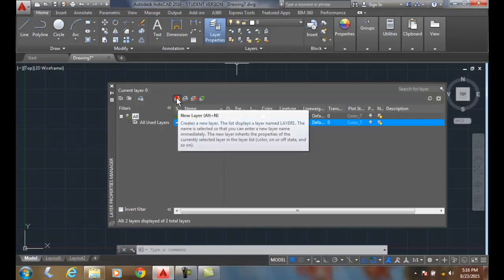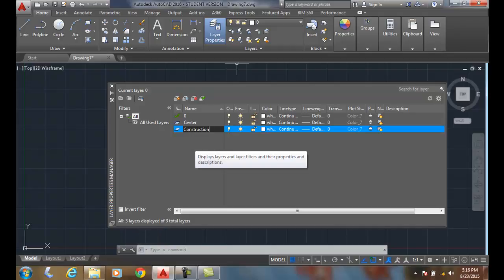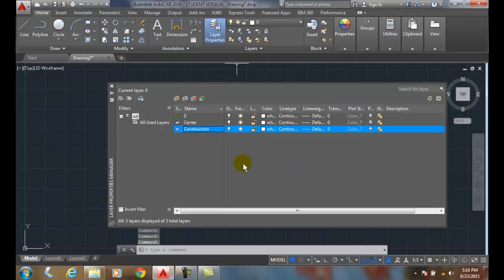I'll do that again. I'm going to go up to new layer, I'm going to type in construction, where these are for construction or projection lines. Instead of hitting enter, I just can pick out into the screen and it'll accept that layer.